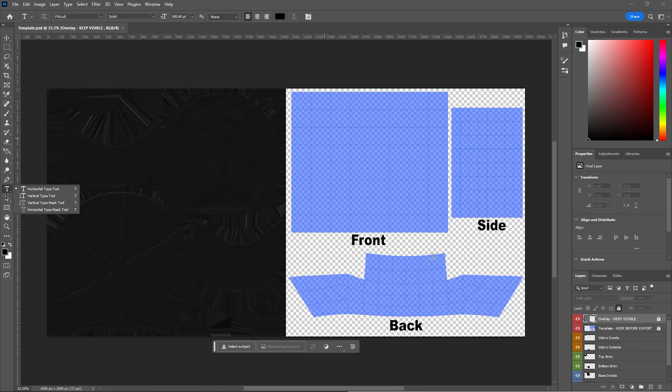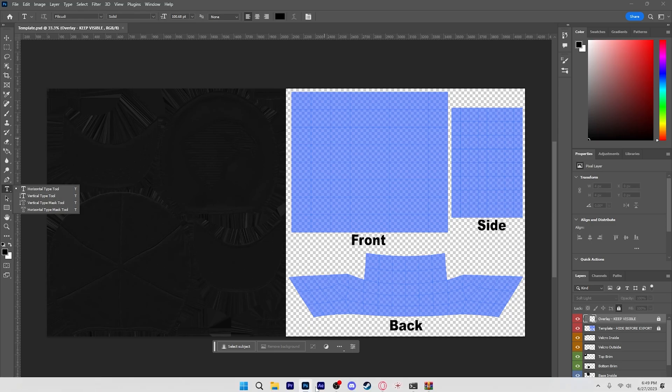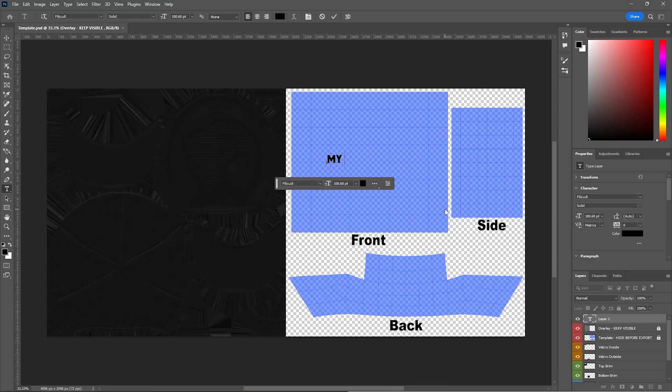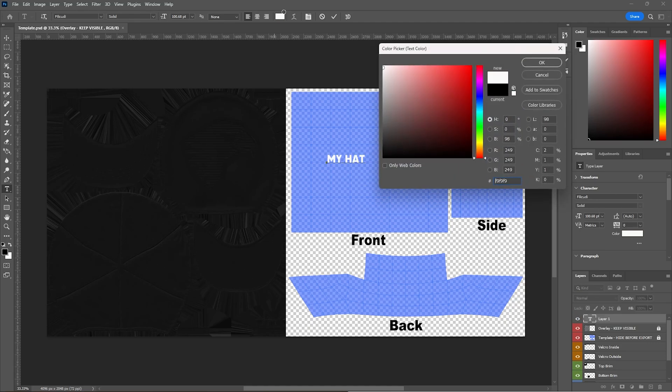This is the front, back, and side. So right here I'm going to just add a little thing that says my hat. Because it's my hat. And then I'm just going to do a nice white.